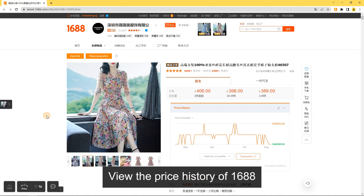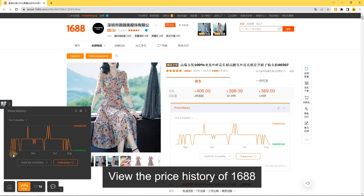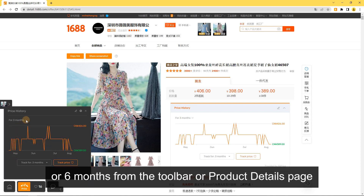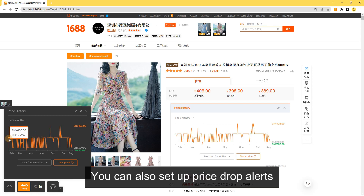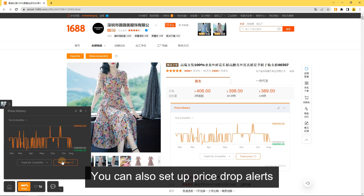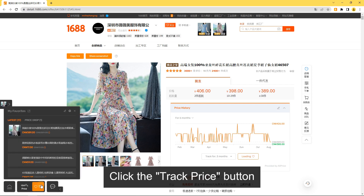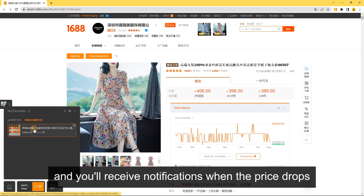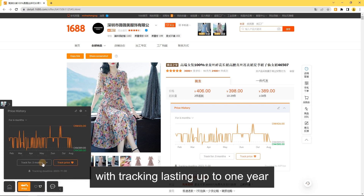Price History: View the price history of 1688 products for the past 3 or 6 months from the toolbar or product details page. You can also set up price drop alerts. Click the Track Price button to add a product to your favorites, and you'll receive notifications when the price drops, with tracking lasting up to 1 year.